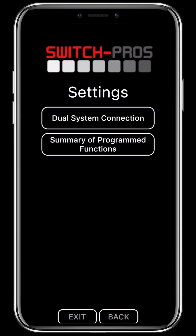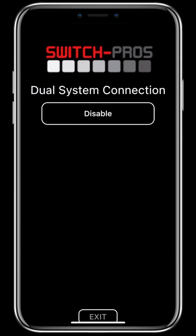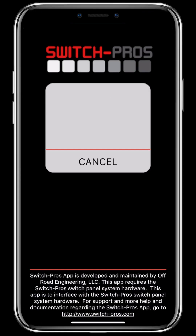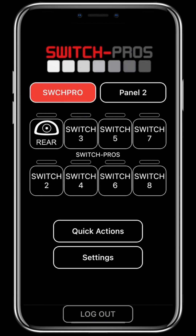An additional handy feature that we have also added is the ability to have multiple panels enabled at once. On the last page of the settings, you will click dual system connection and enable. Then you exit and go back to your panel, and now you have two tabs where you'll be able to toggle between two switch panels without disconnecting from one or the other. Once you have enabled the dual panel connection, you will click the second tab and connect to your second panel.